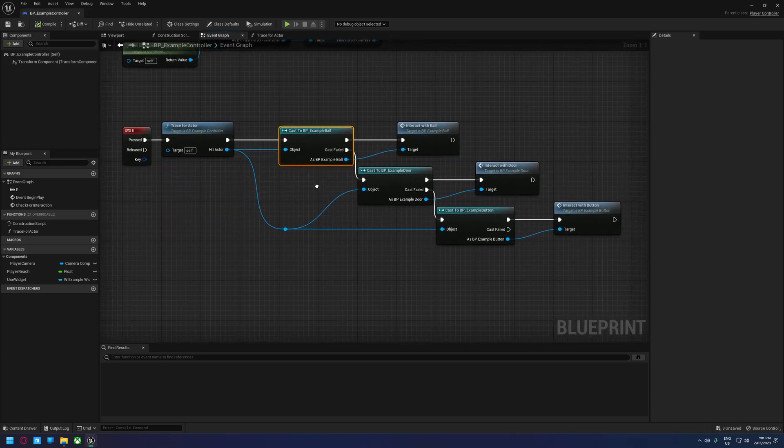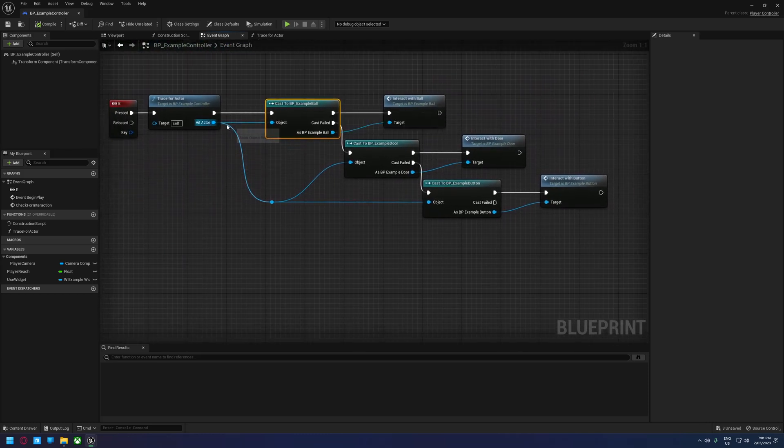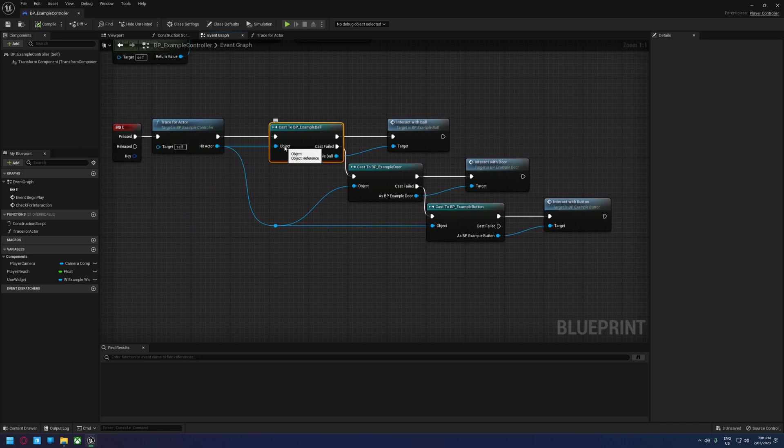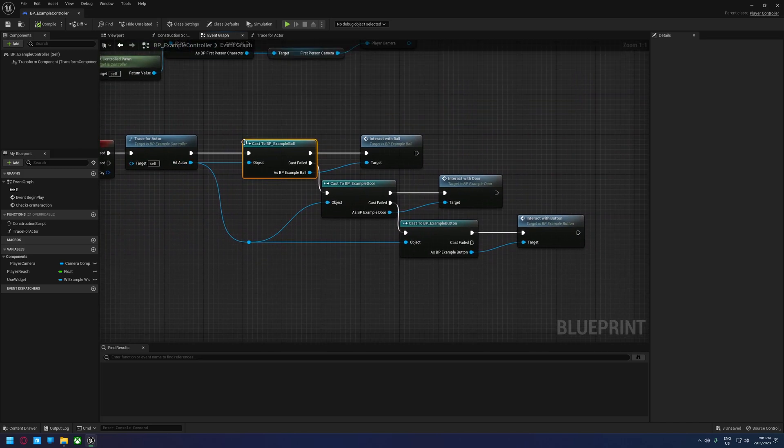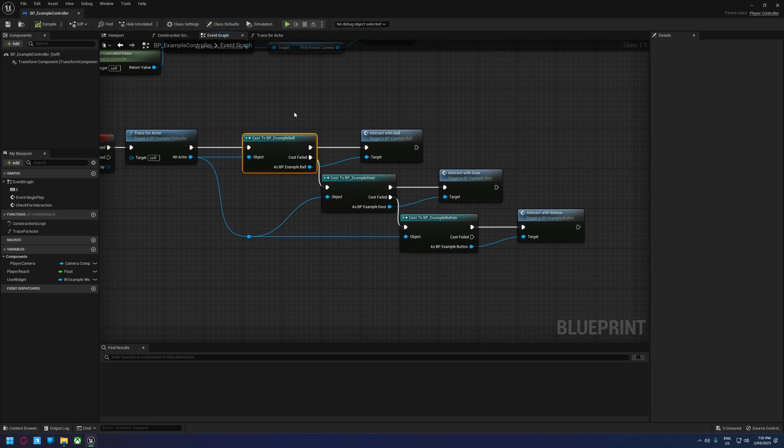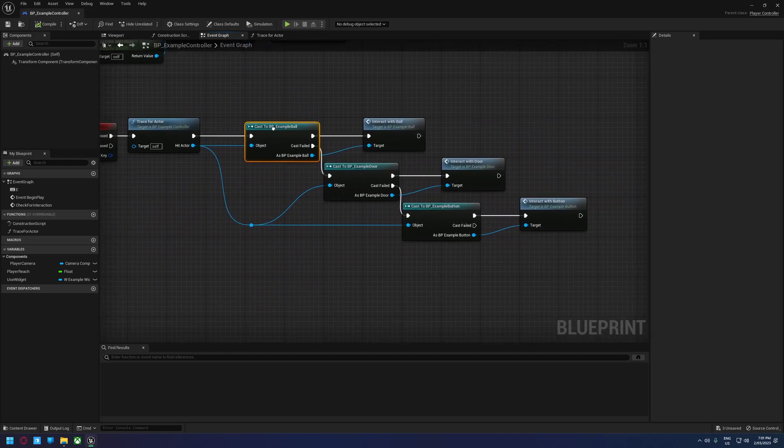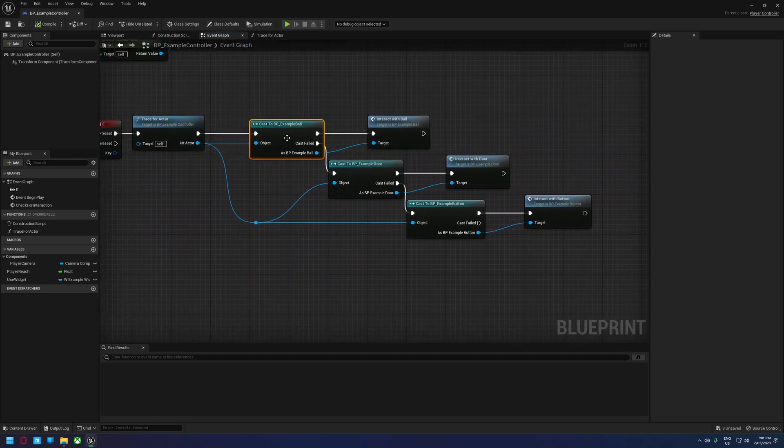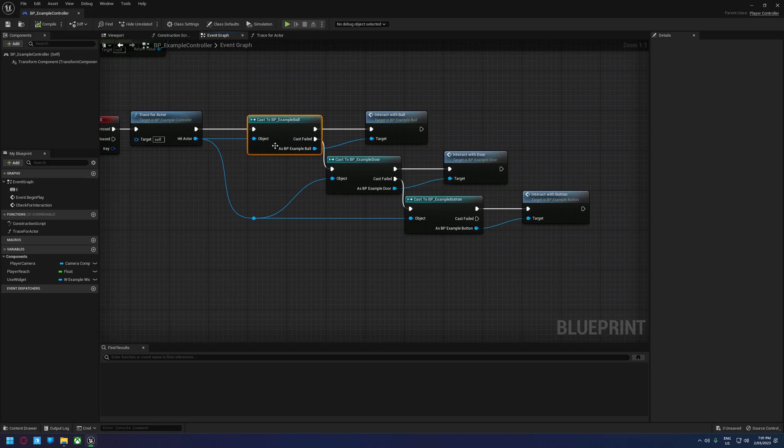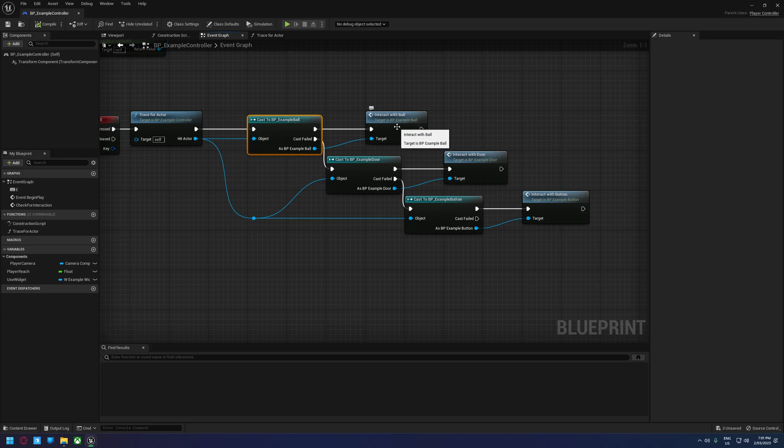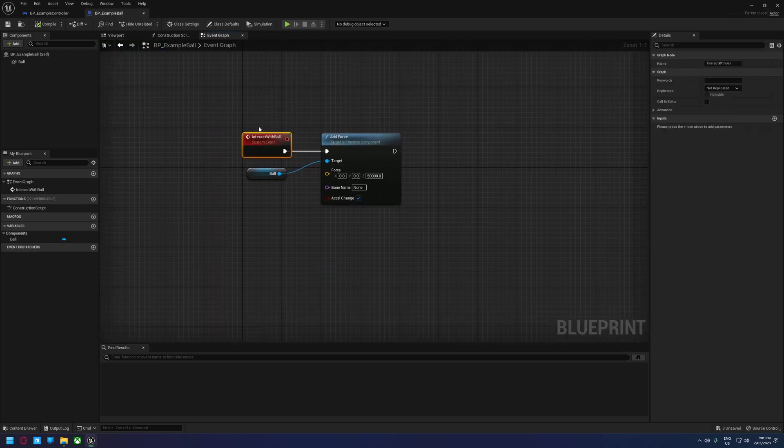From there, we do our casting. Casting is basically where you take the target object, in this case our hit actor, and you tell the engine to try and treat it as a specific class. In this instance, we're treating it as a ball. If that doesn't work, we're going to treat it as a door. If that doesn't work, we're going to treat it as a button. And at each step of the way, if it does work, we're going to call that object's specific interaction event.